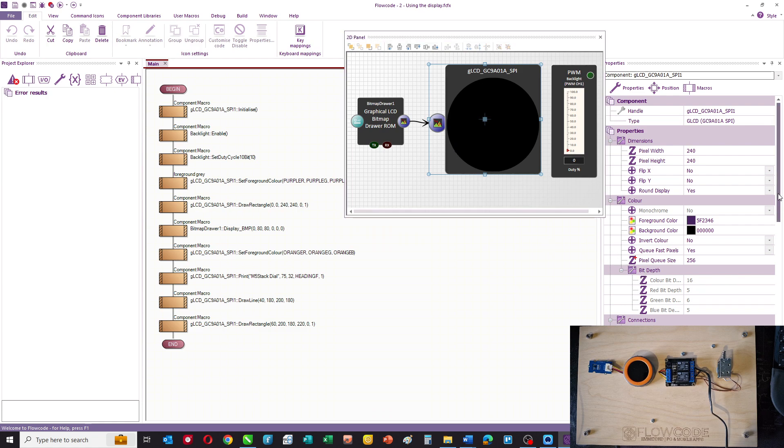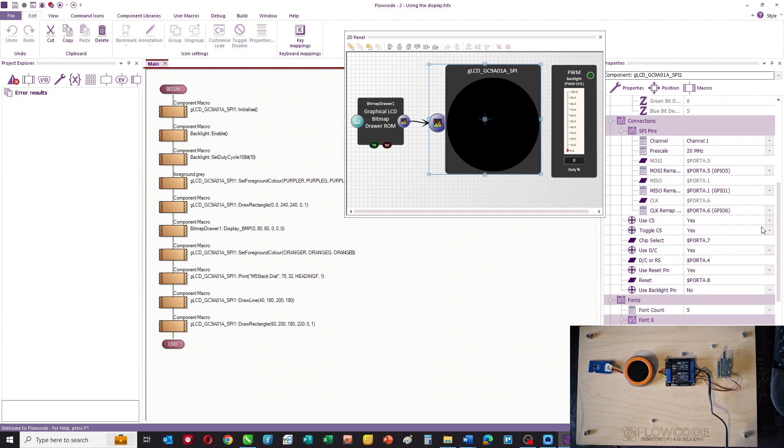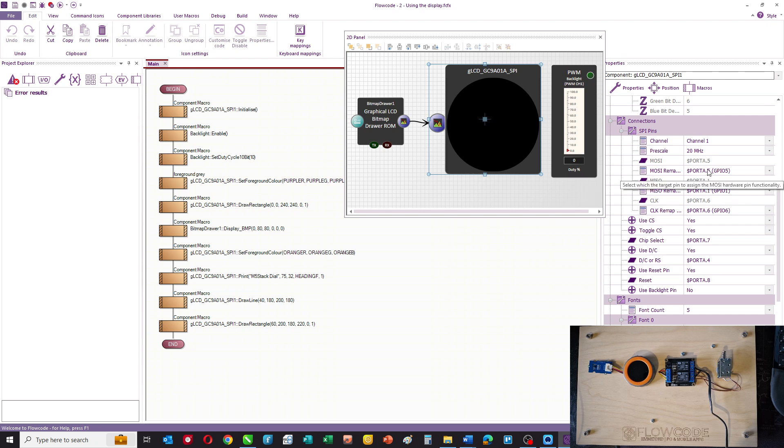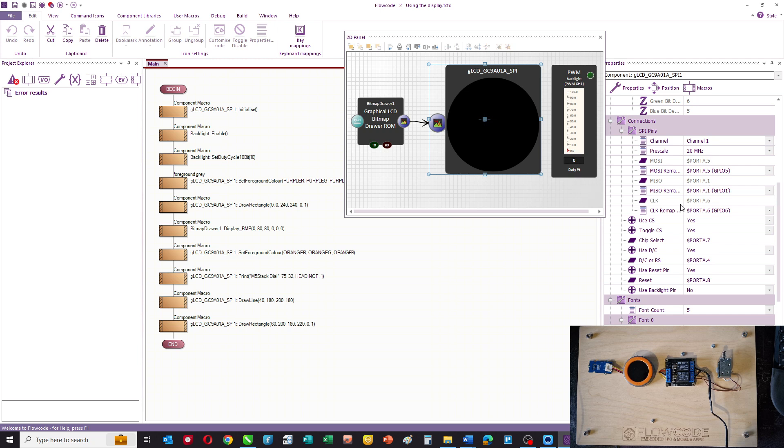The connections are here and it's an SPI display. You can see the MOZI and MISO connections, and you can see both the GPIO on the ESP32 and you can see its port reference as well. In FlowCode we use both of those, so those are the connections.